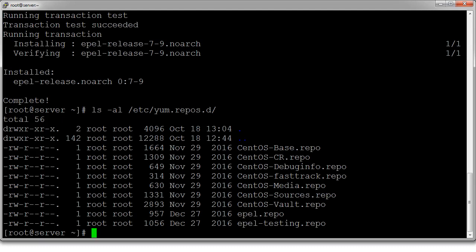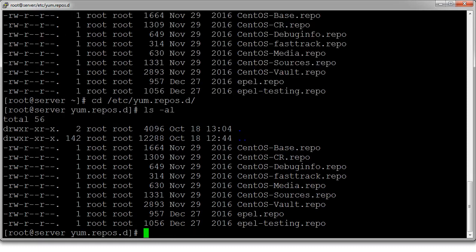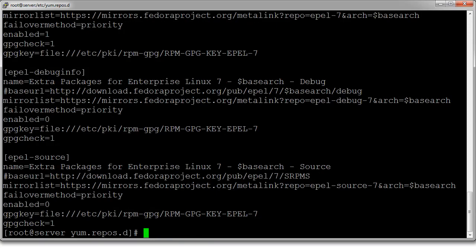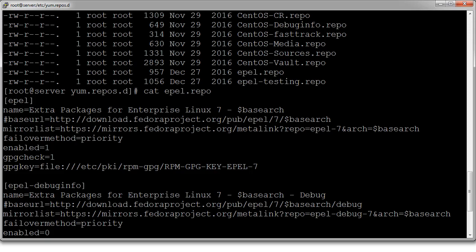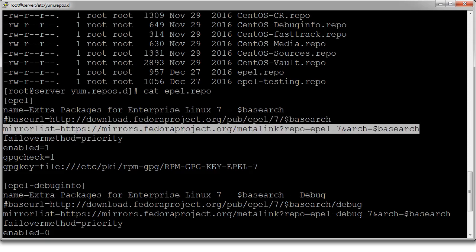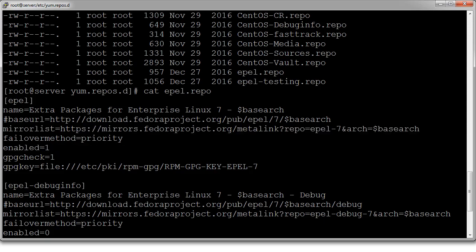Going over the /etc/yum.repos.d directory, this epel.repo file contains information about where to download packages from. I cat out this epel.repo file and you can see information about it — it says the EPEL directory right here contains a mirror list. I can look at that, and I can see that this one is also enabled.